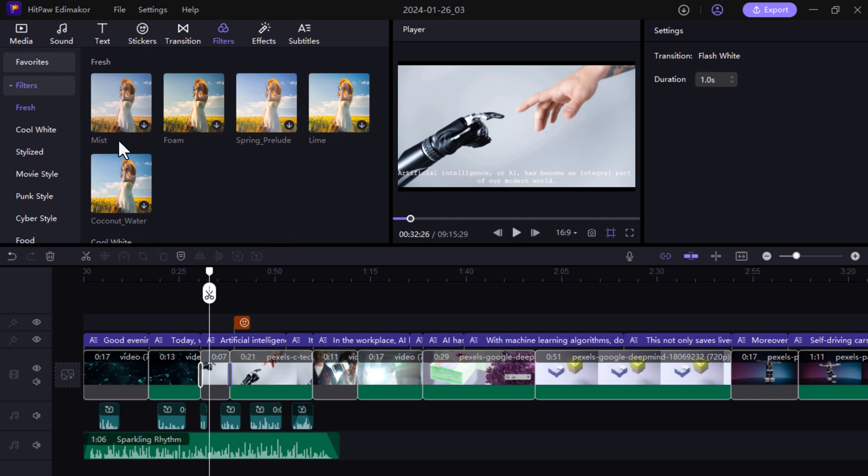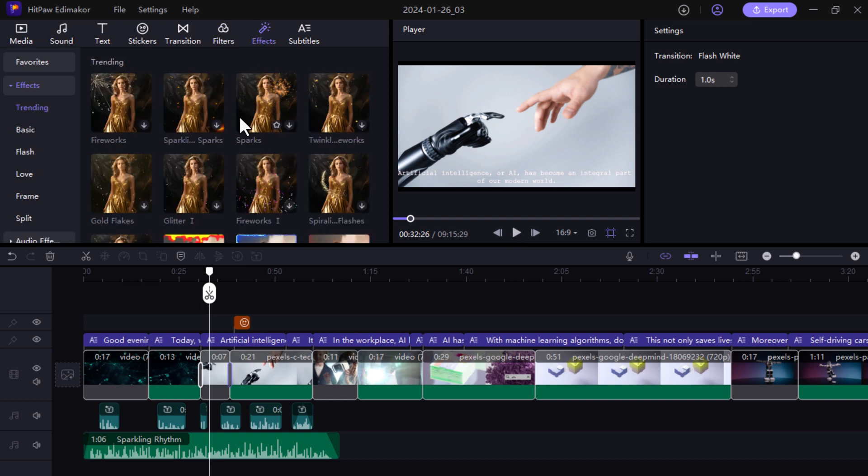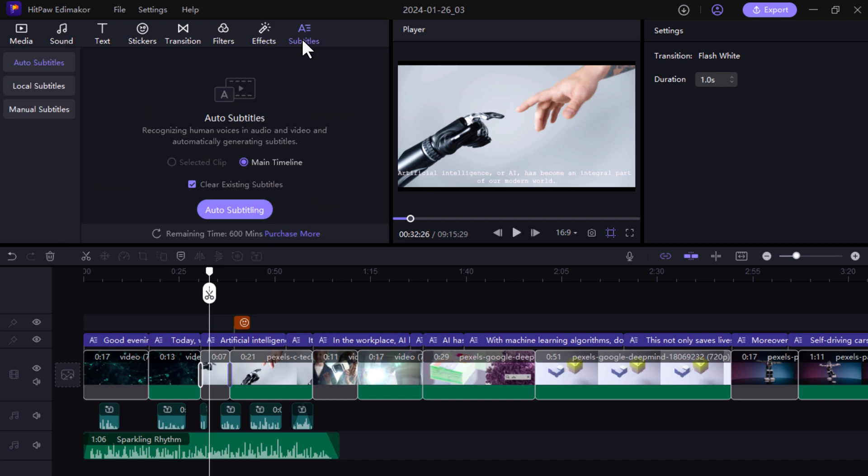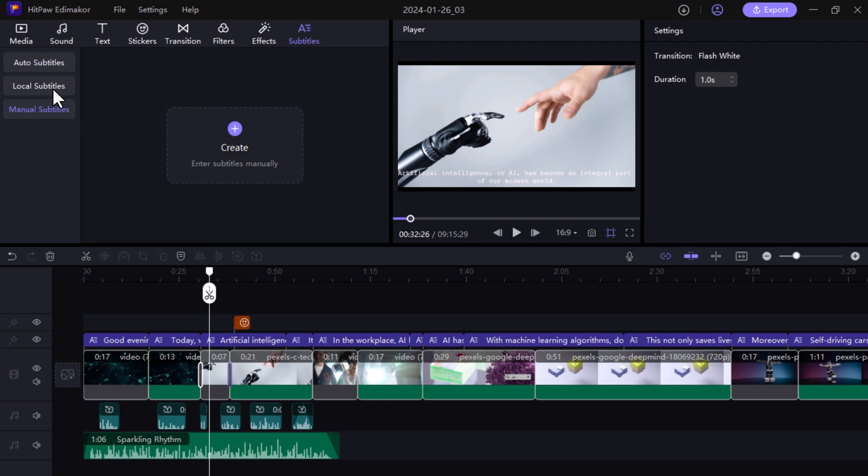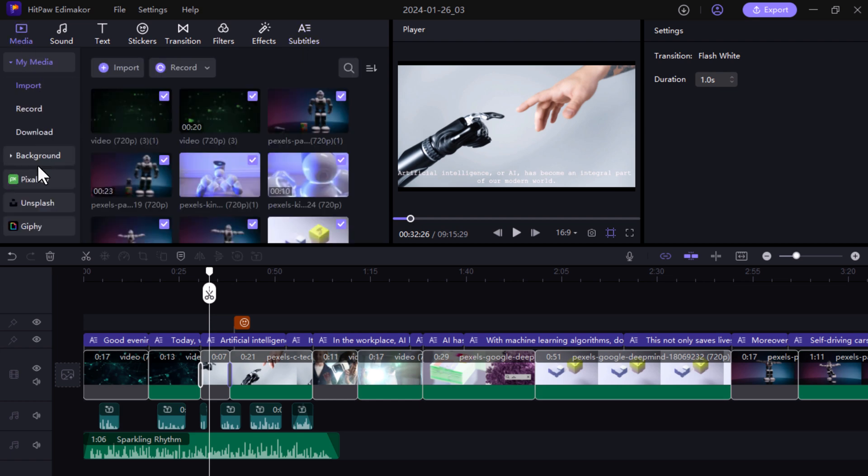They have different filters and effects you can apply in your videos. And if you click on subtitles, it can generate automatically subtitles and it can save your time.